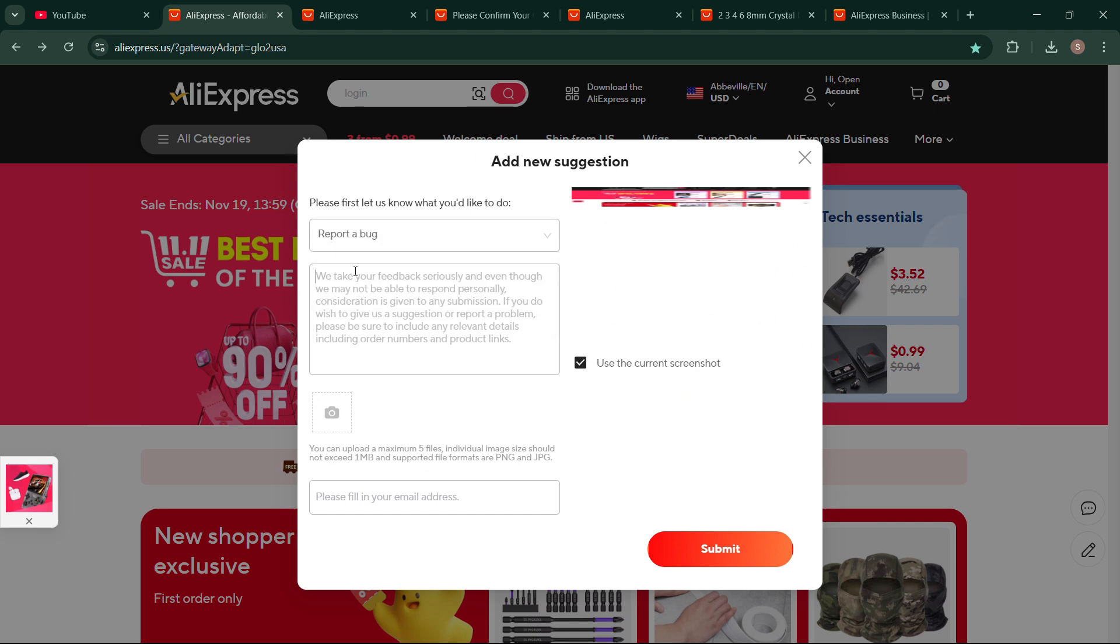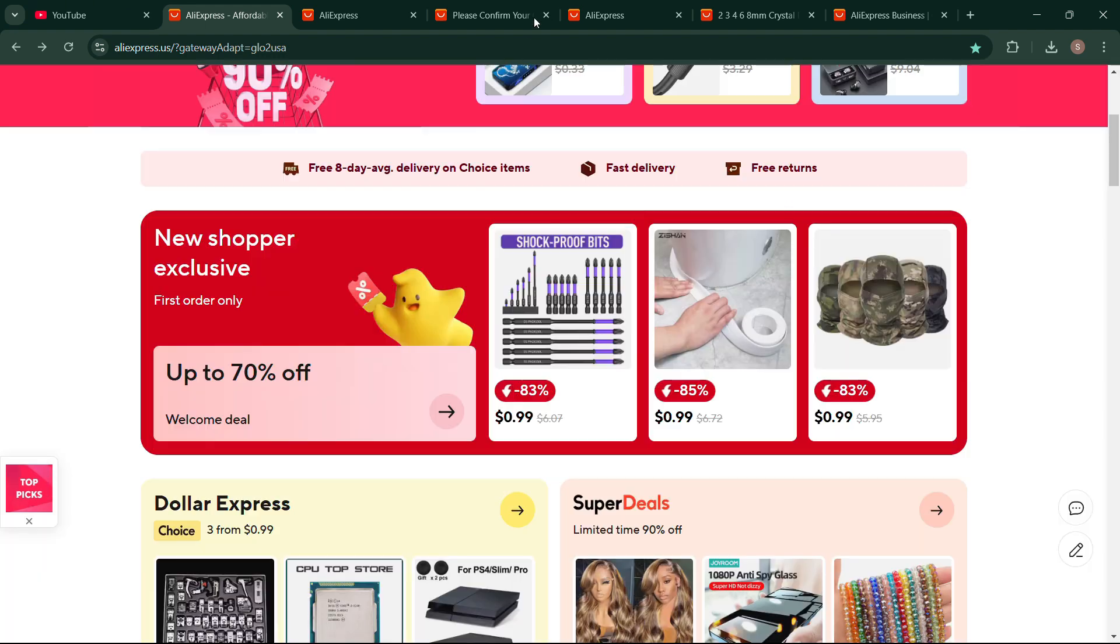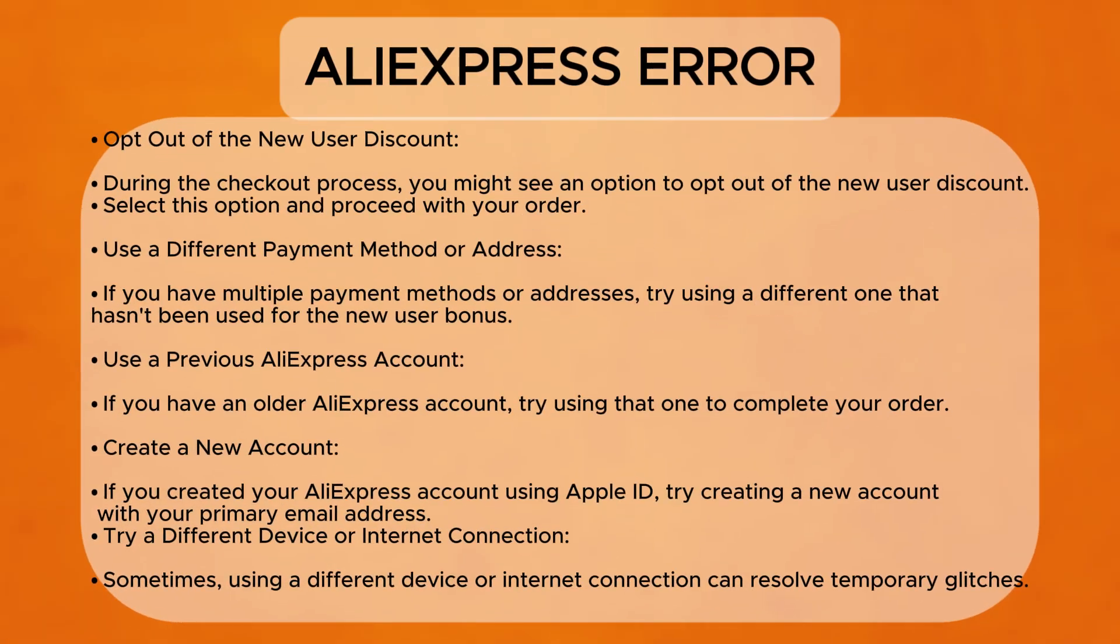Then you can describe your issue here. If you have a screenshot of your error, you can upload it here. Then enter your email address. Click on submit, or else you can follow these steps and give it a try. I hope you have got lots of information from this video. Thanks for watching.